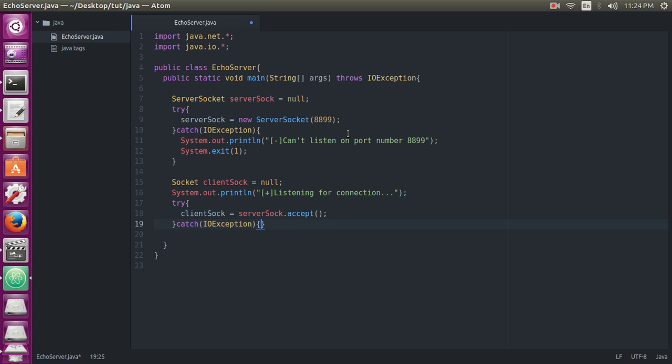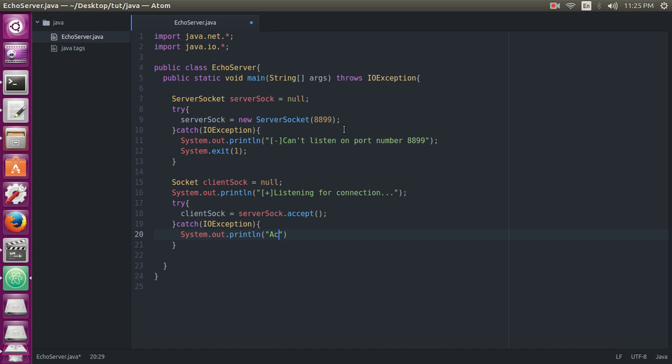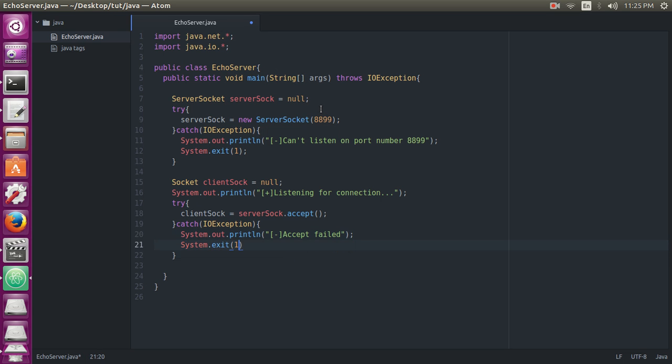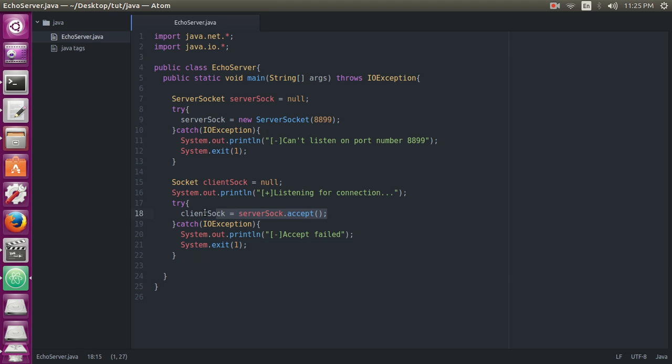Then we will print out the message 'Accept failed' and then we will exit the system. Now, if the accept statement executes successfully without any error or exception, this means that the connection is successful.